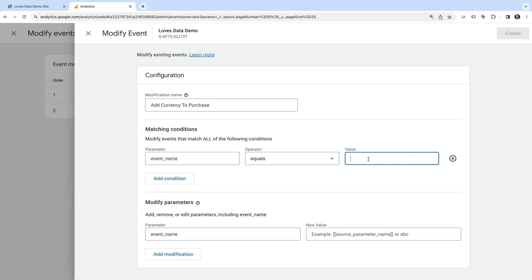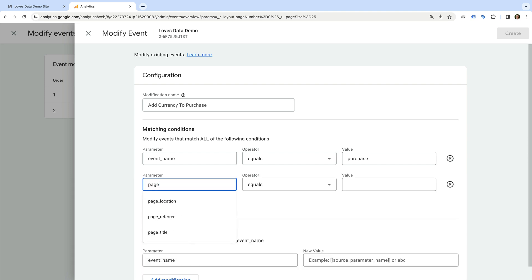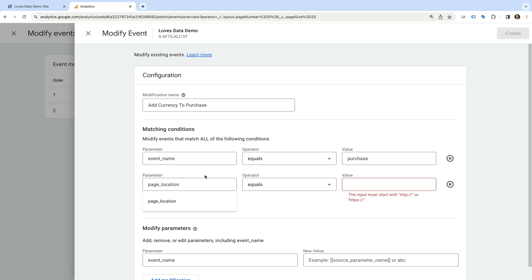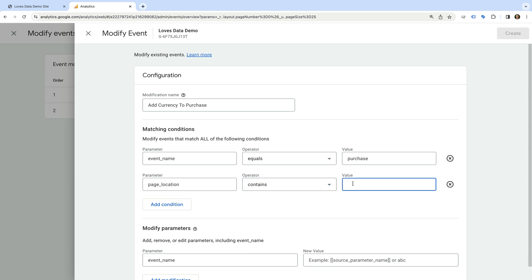This will mean we're matching all of the purchase events that are collected into Google Analytics. To make sure that only purchases coming from my Squarespace website are modified, I'm going to add one more condition. So let's click add condition.